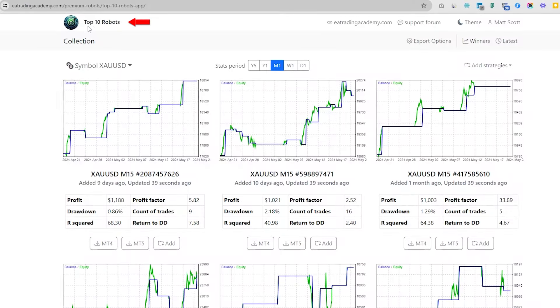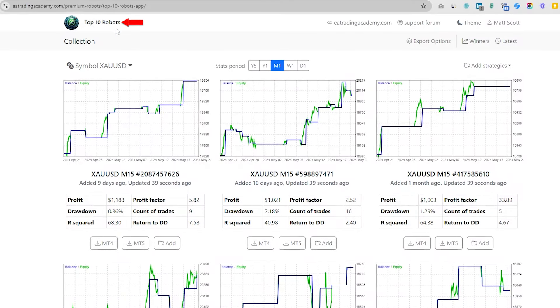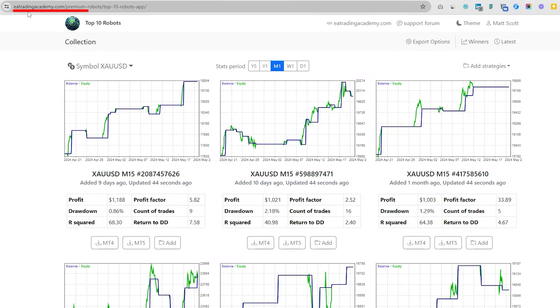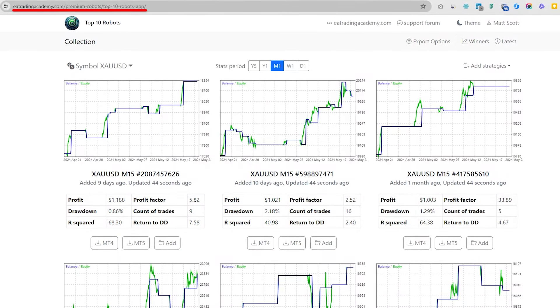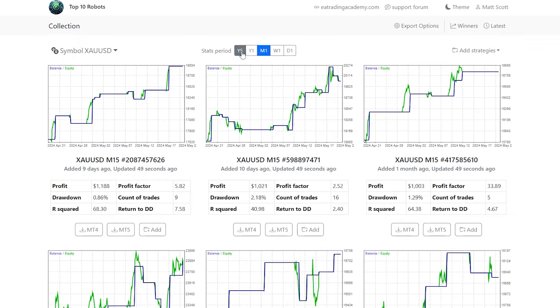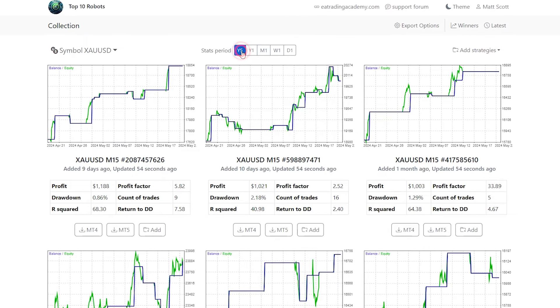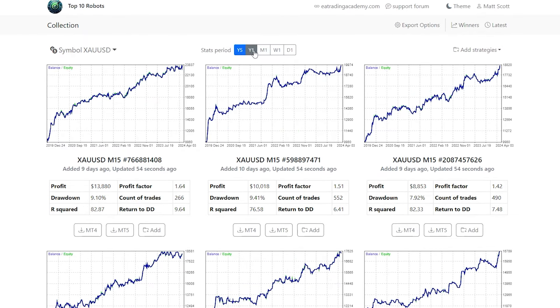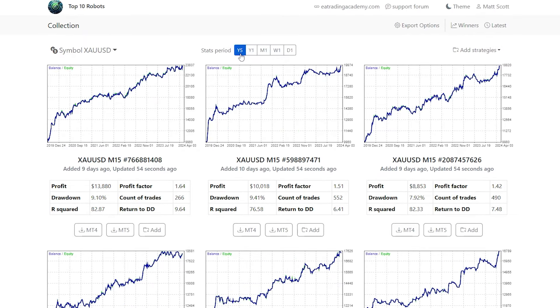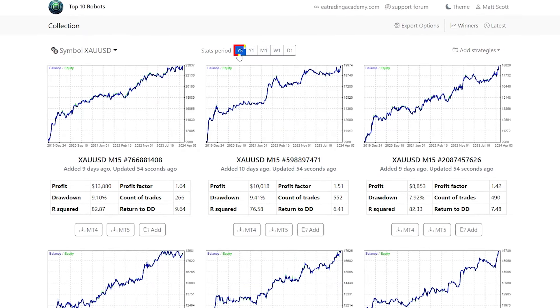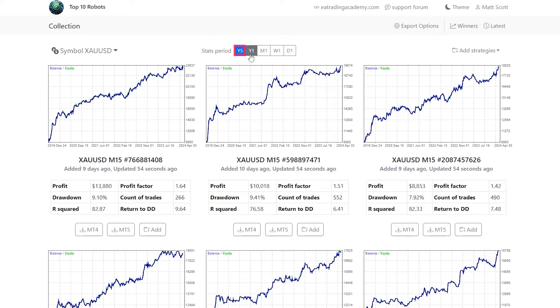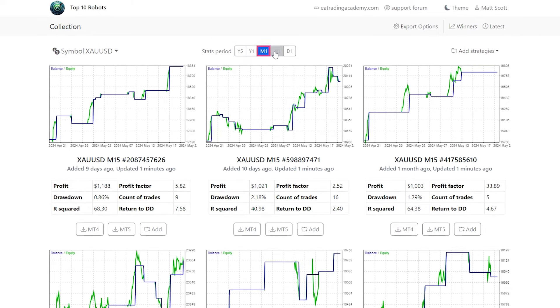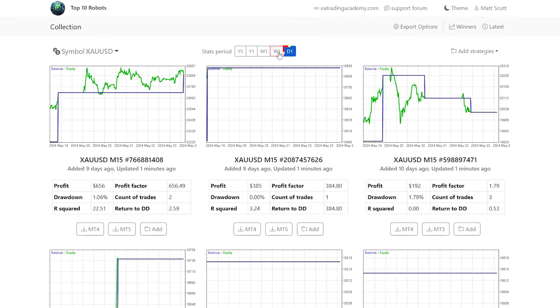So these EAs were created on our Top 10 Robots app at our website, eatradingacademy.com. As you can see here, the backtests are almost instantaneous, and we can backtest for five years, one year, one month, one week, and one day. I'll just put on the one-month backtest at the moment.